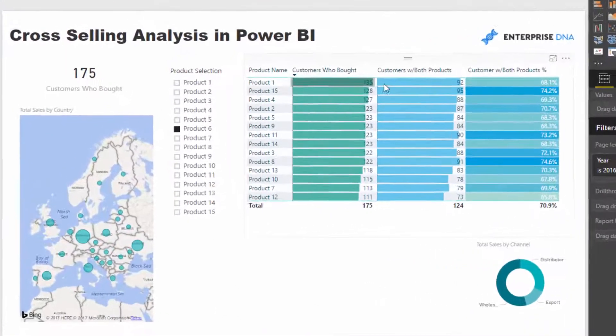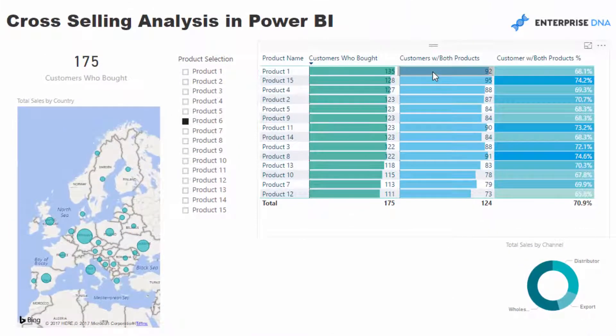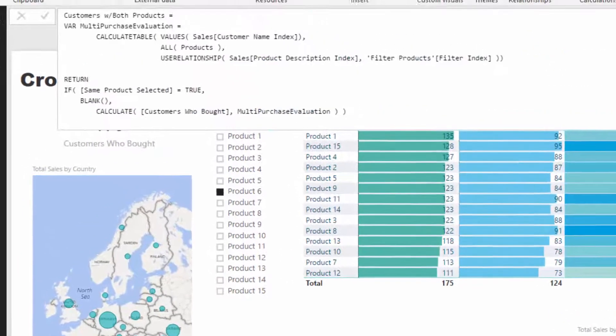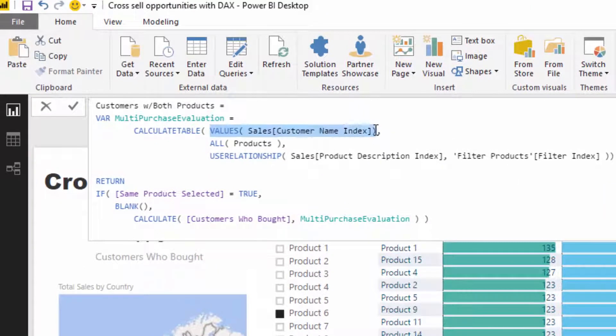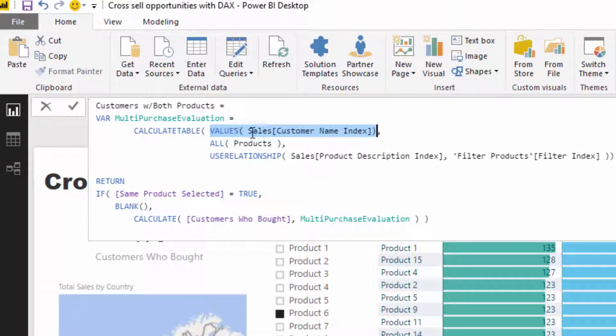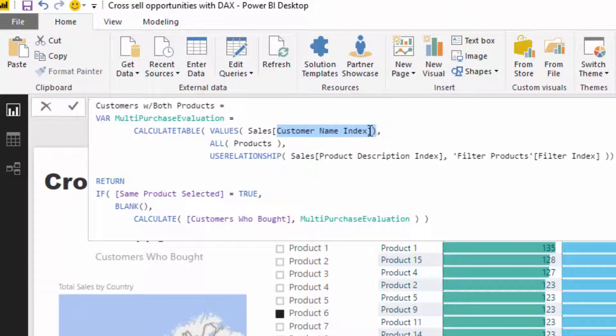It's saying for every—create a table, create a one-column table of all the unique people or unique customers who have bought Product 1. Then what ALL Products does is it says, okay, now within that particular context, release the Products filter.